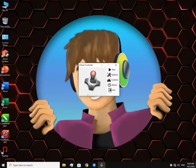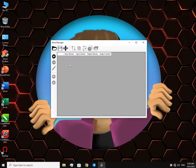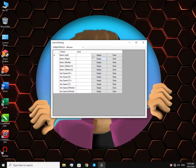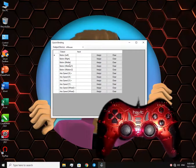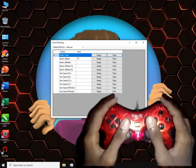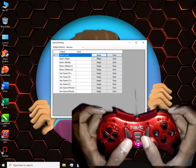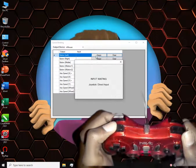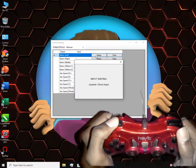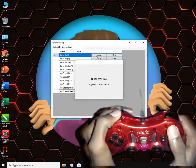Now we're gonna need to adjust the controls. For that, go to Controls, then Quick Binding. You can see these empty rows — we're gonna need to fill them up. Use your gamepad to assign the mouse controls. This is the left click; assign any button you want.